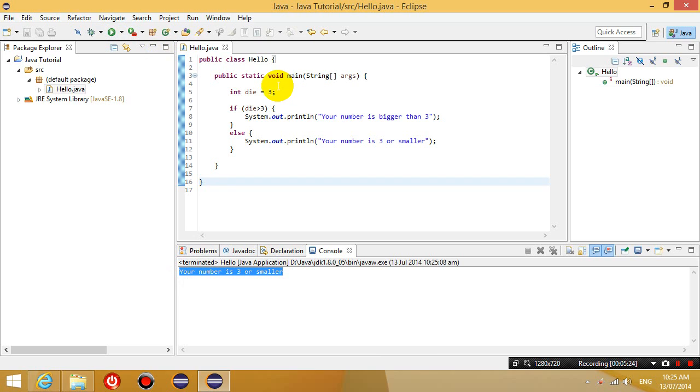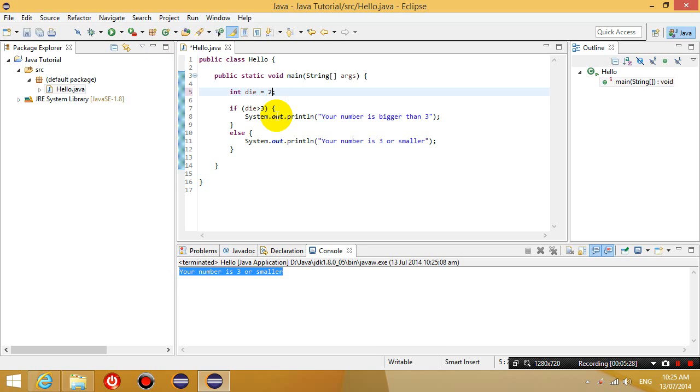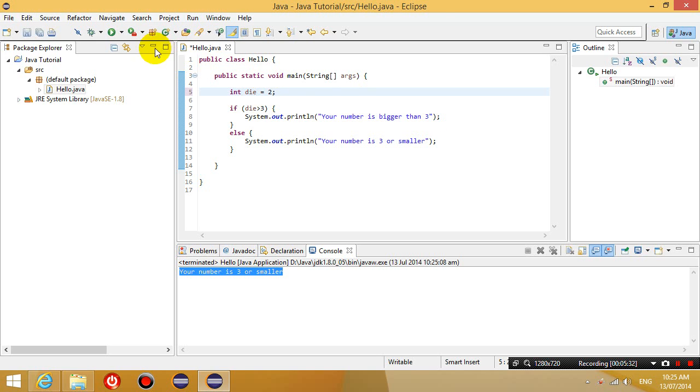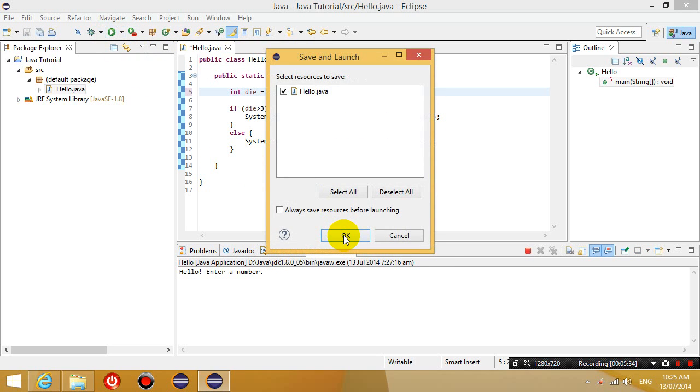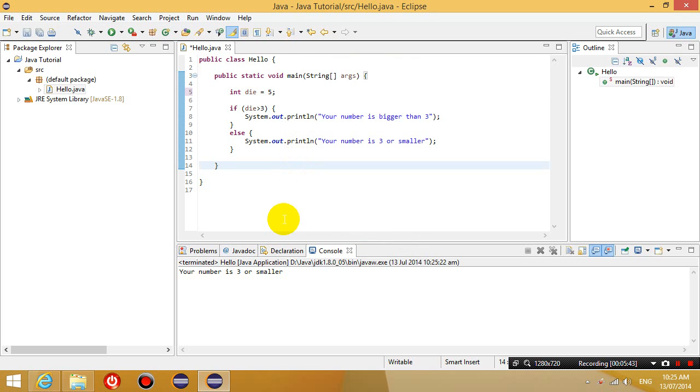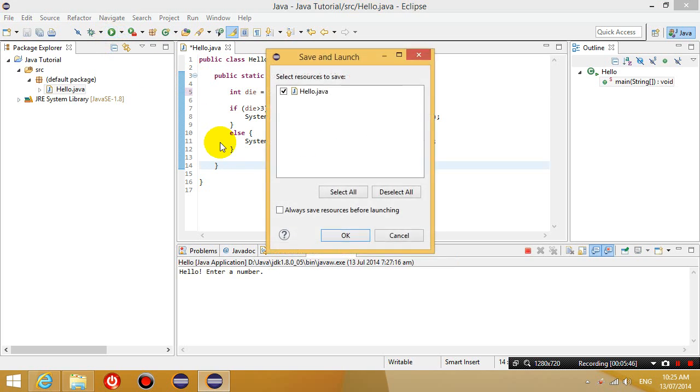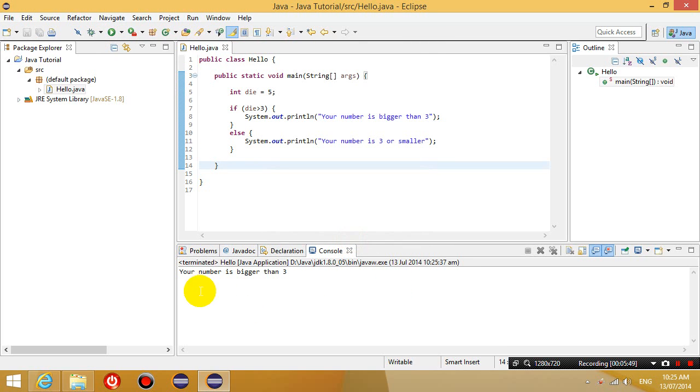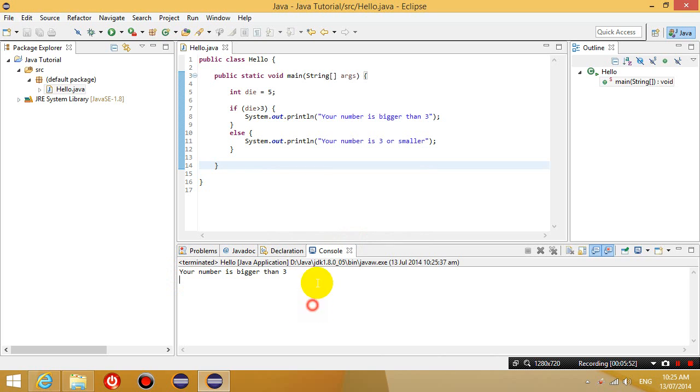Let's change this number to 2. So it's going to say the same thing because it's not bigger than 3. So it still says your number is 3 or smaller. Now I'm going to change it to 5. And let's run it. Your number is bigger than 3 because 5 is bigger than 3.